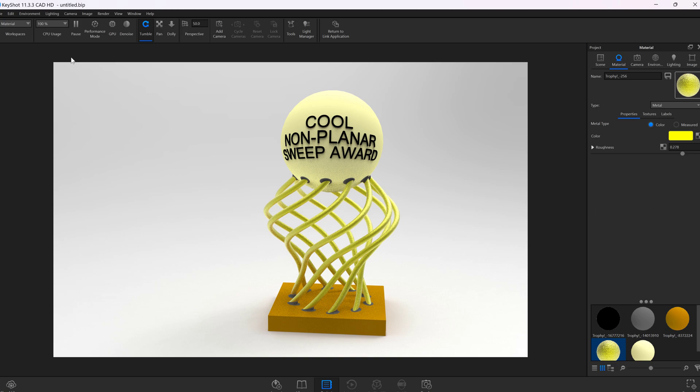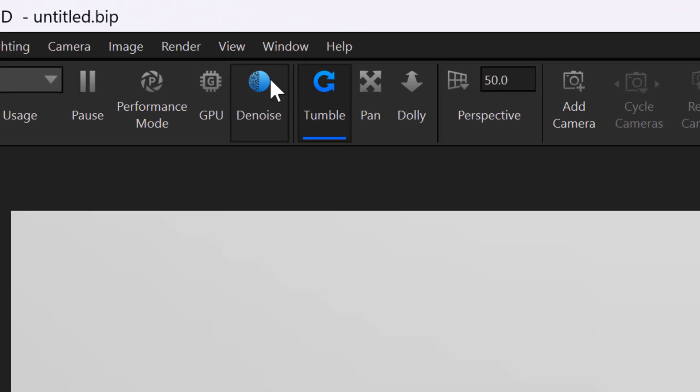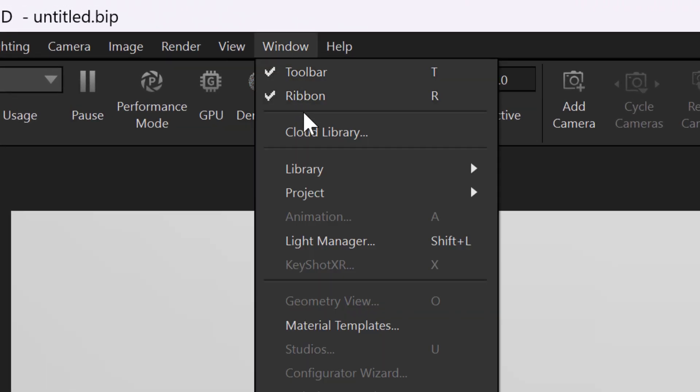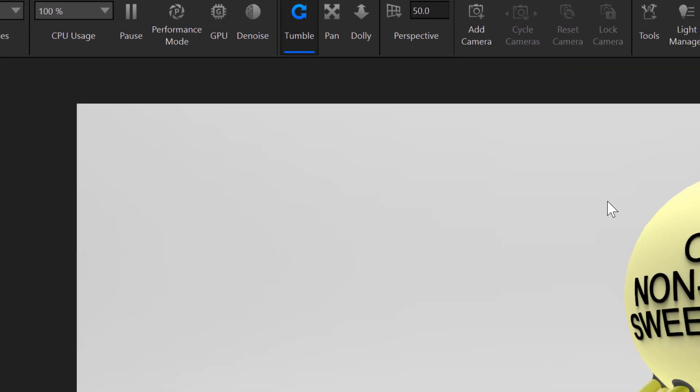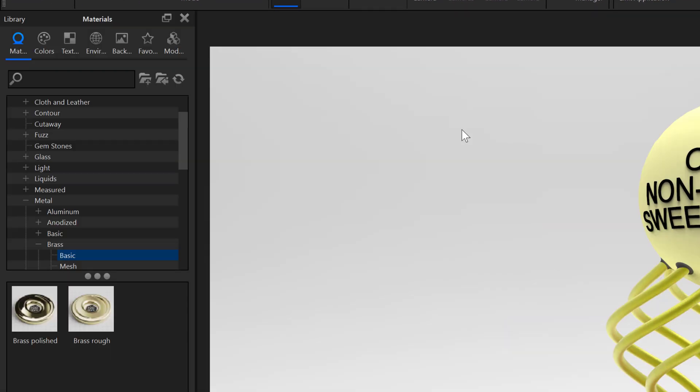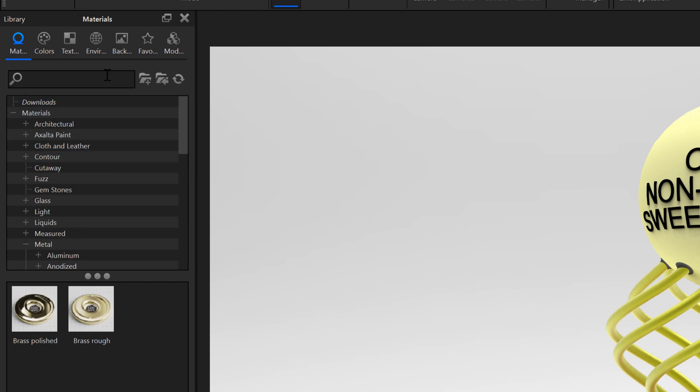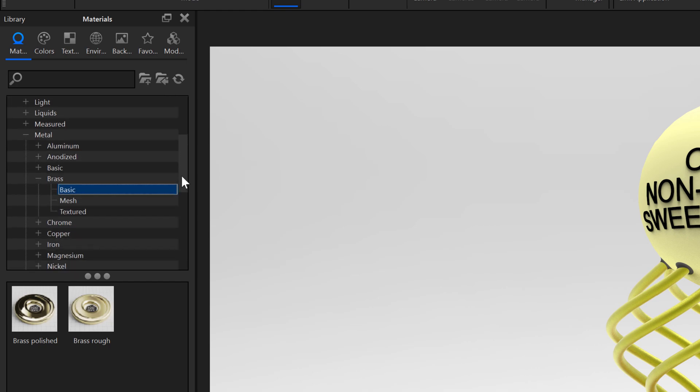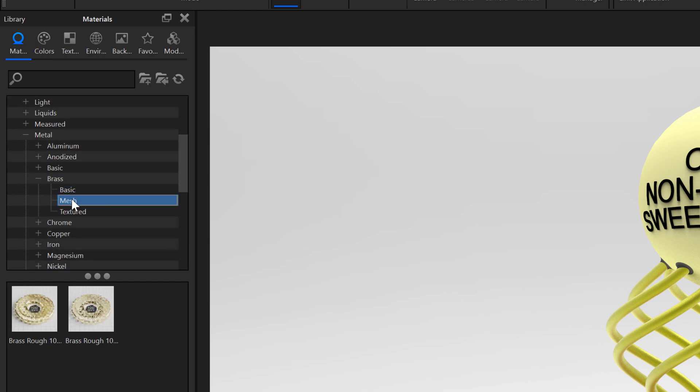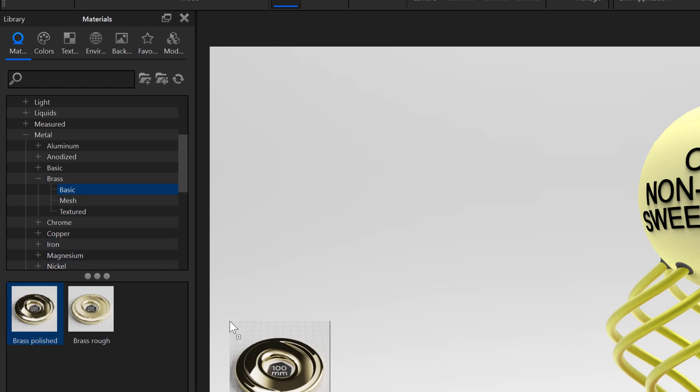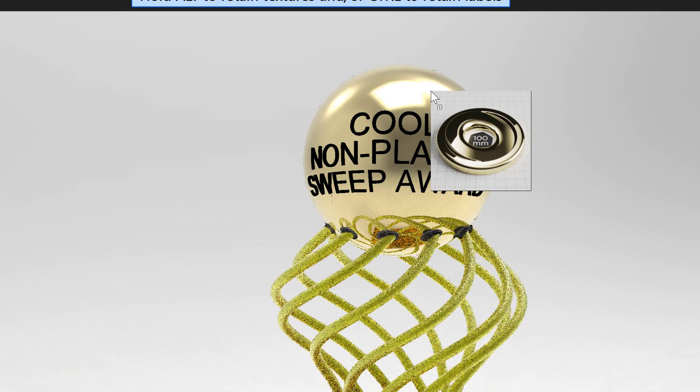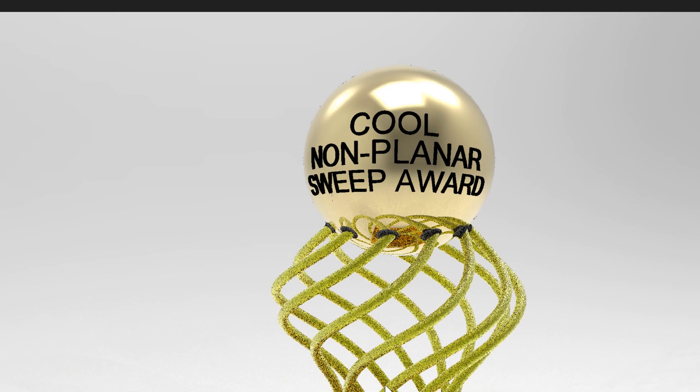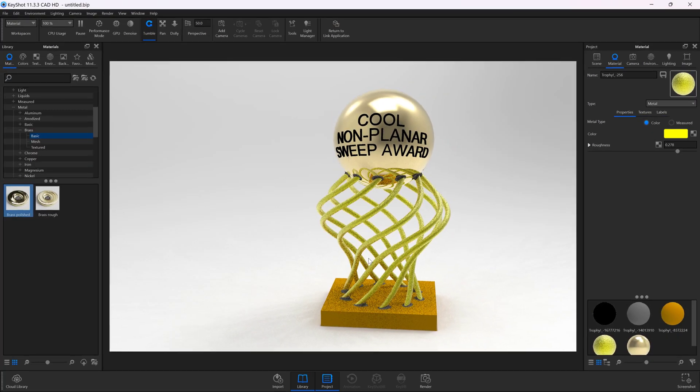However, it gets a bit easier if we go to Window Library Materials. That pulls up our materials library, and we've got a few interesting things. Maybe I want this to be metal, and I can choose brass. I can do basic or mesh. I'll take brass polished and stick it on here, and we have a polished brass image.